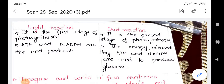Continuing the differences table — Fourth: light reaction is the first stage of photosynthesis; dark reaction is the second stage. Fifth: ATP and NADPH are the end products of the light reaction; in the dark reaction, the energy released by ATP and NADPH is used to fix carbon dioxide and produce glucose. These are the five points of differences between light reaction and dark reaction.